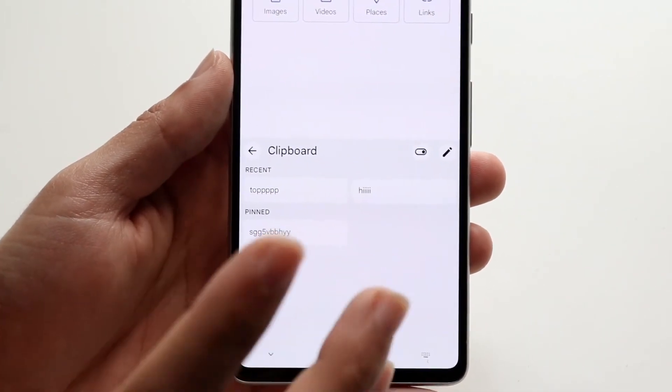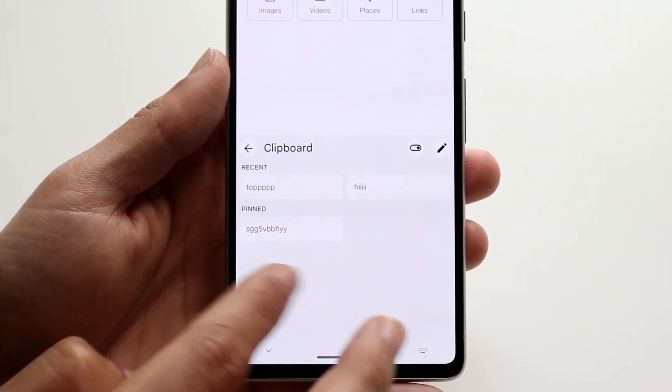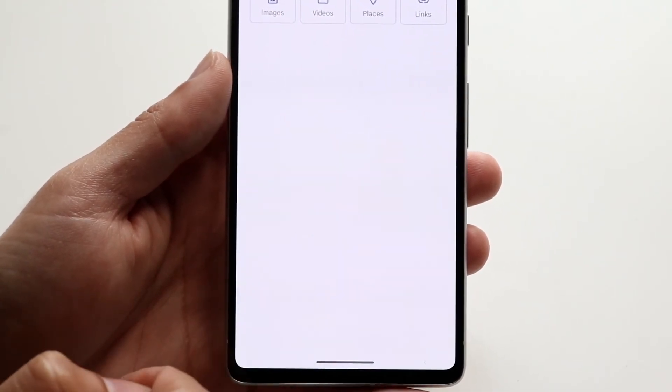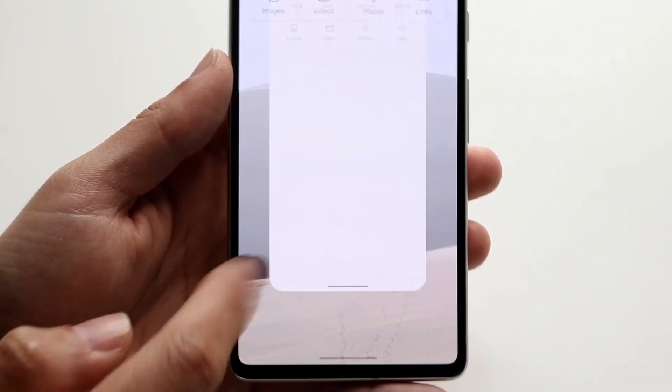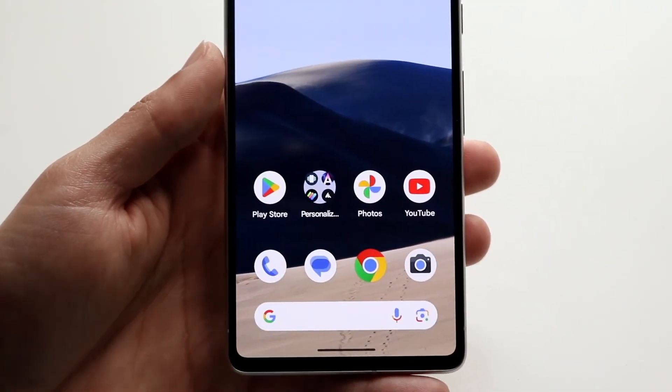That is basically how you can find your specific clipboard on your Android phone and how to use it. It's pretty basic and doesn't really take too much time. If you have any other thoughts or questions, please let me know in the comment section below. Hit the like button — that would mean so much — but definitely hit that subscribe button. I love every single one of you guys. Hopefully I'll catch you in the next video. Peace out.